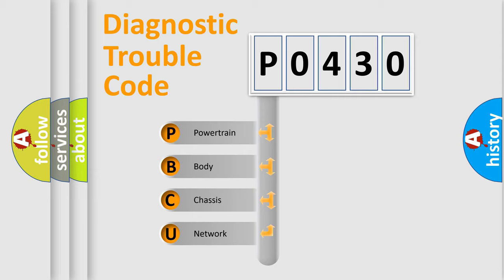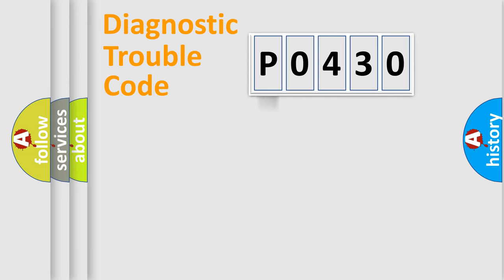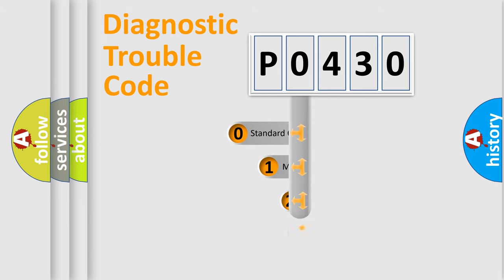We divide the electric system of automobile into four basic units: Powertrain, Body, Chassis, and Network. This distribution is defined in the first character code.